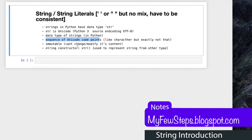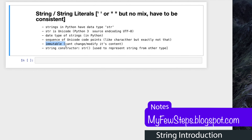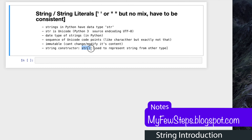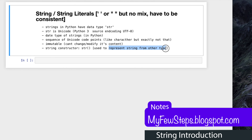Strings are immutable, which means we cannot change a string once we define it, but we can create a new string by modification and assign it to another variable. String has a popular constructor called the string constructor, marked with str and parentheses. This is used to represent a string from another type.